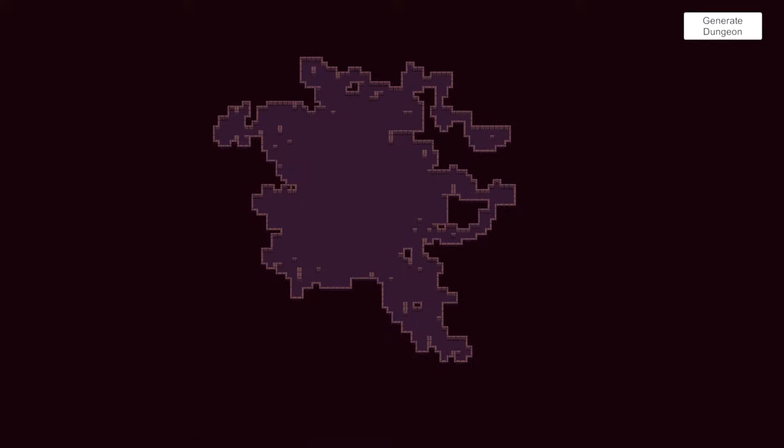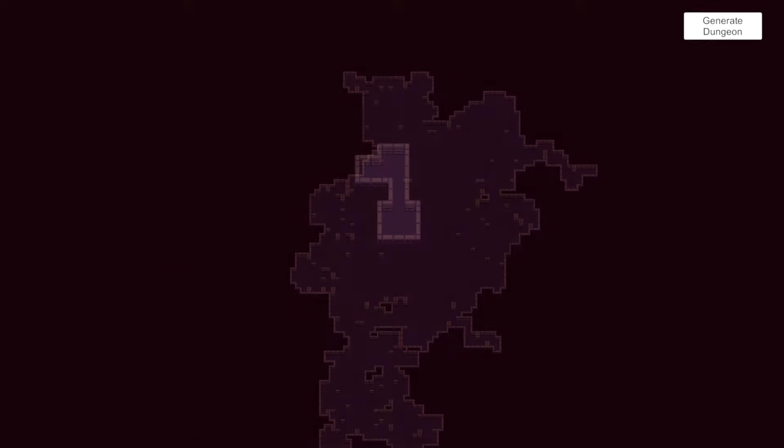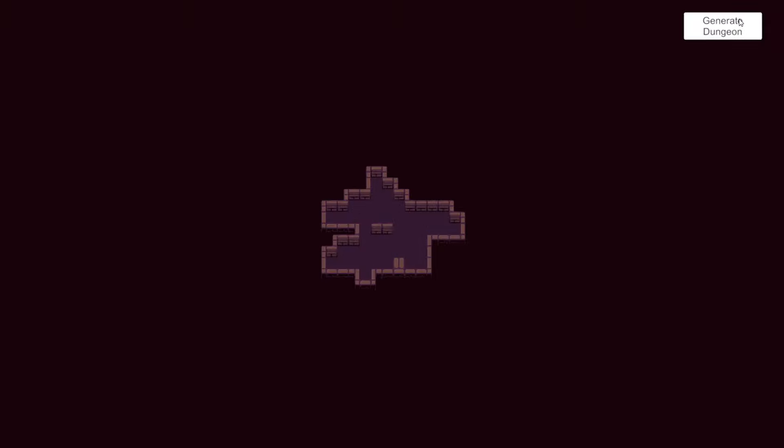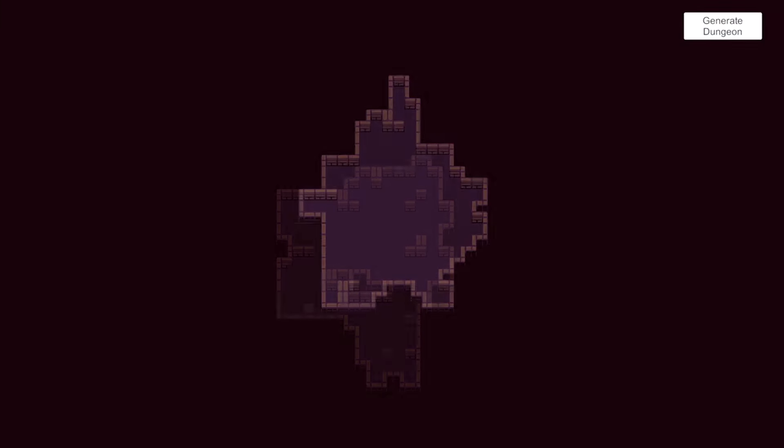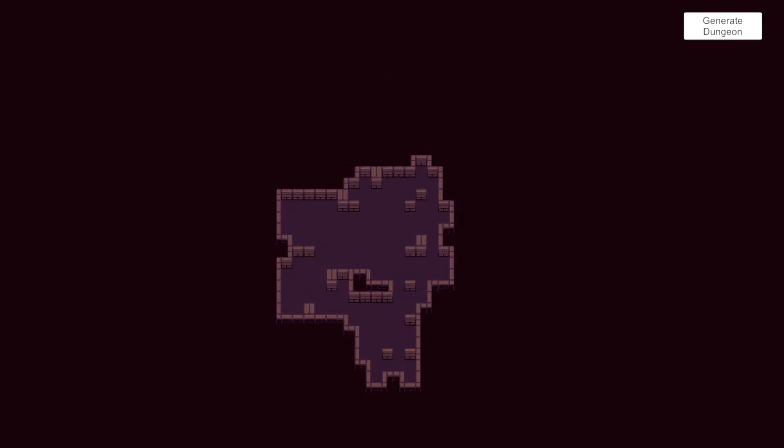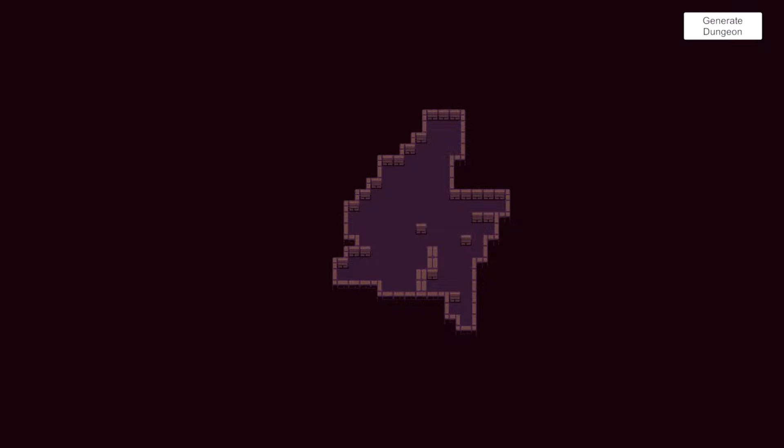First, let's explore the results. We will start from exploring the random walk algorithm that will allow us to create a single room dungeon and by tweaking the settings, it will generate also small corridors and multiple rooms.